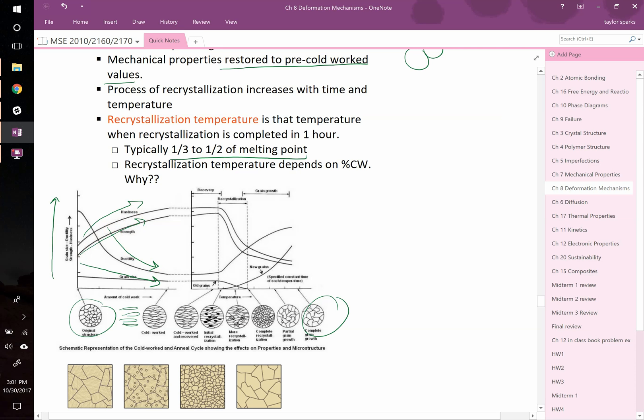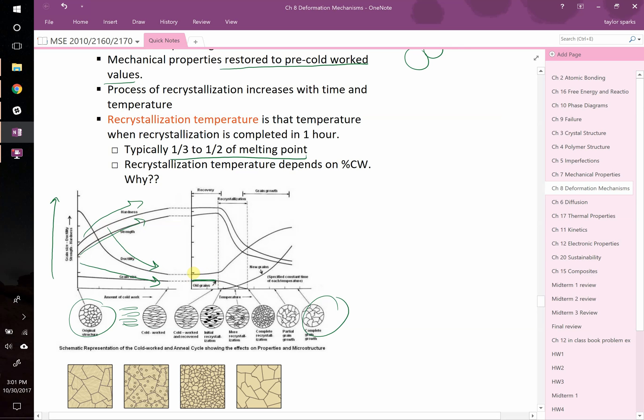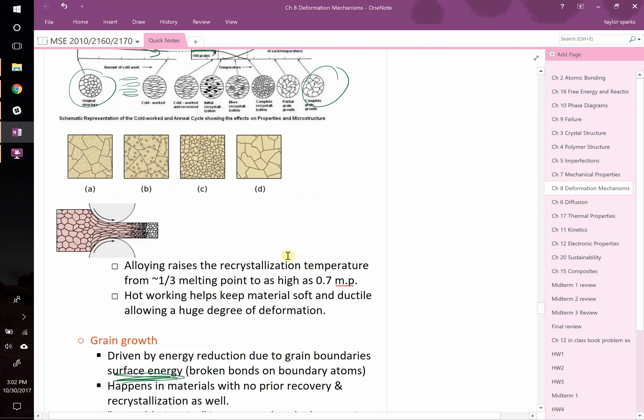Now when you heat-treat this, those things start to go in reverse. At first, during the recovery phase, you're not seeing a lot of grain growth because you need higher temperatures for that. You're seeing a slight improvement in ductility and strength because you're getting rid of those initial flaws, but it's not changing very much. During recrystallization, that's when you see a real drop in your strength because you're getting rid of the dislocations. With them no longer pinned, you lose strength, but you make up for it by picking up in your ductility.